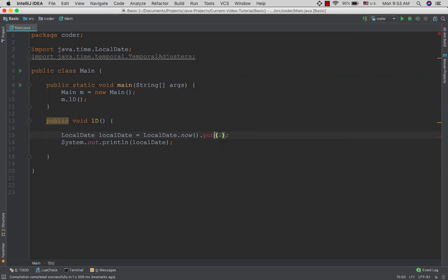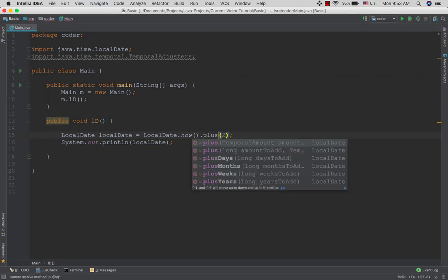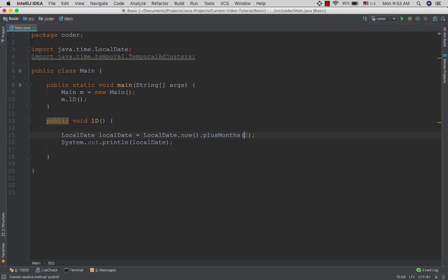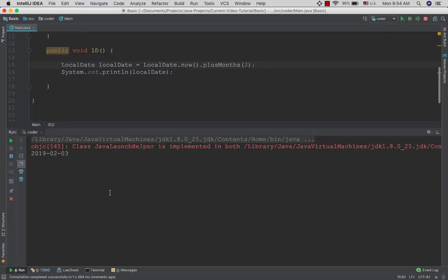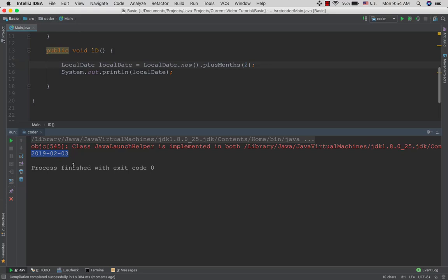You can see the same language in your language. When you say 'X', you can use it to get the same language. This is the same language. You can use it to get the same language. It is not a language.